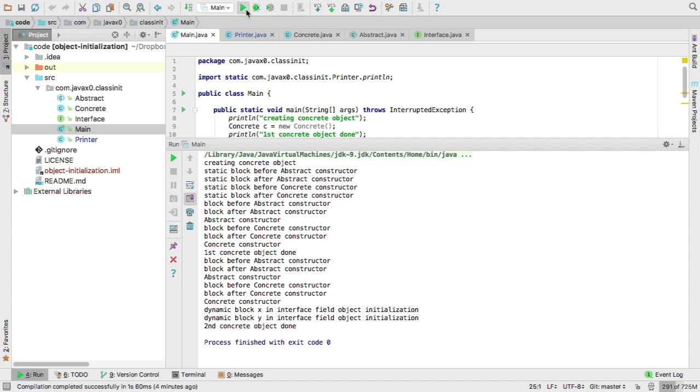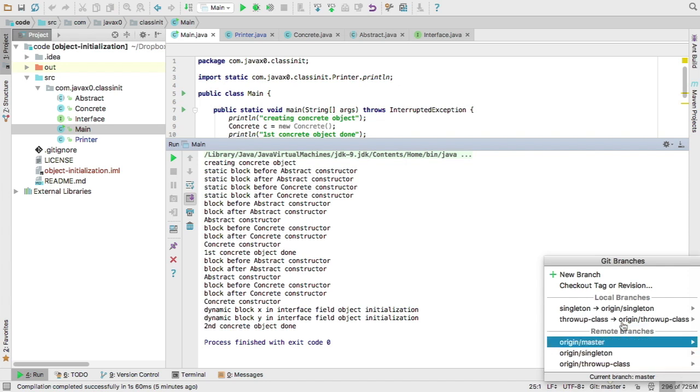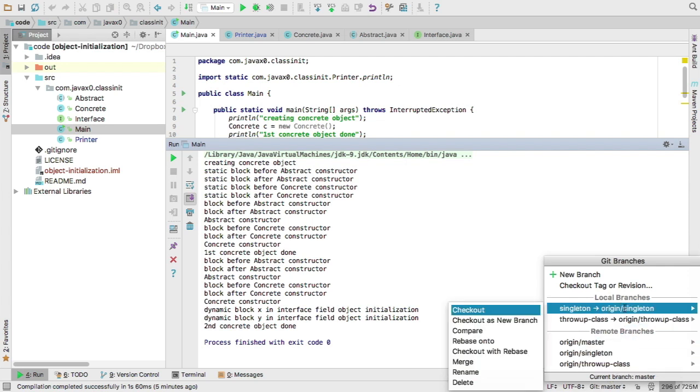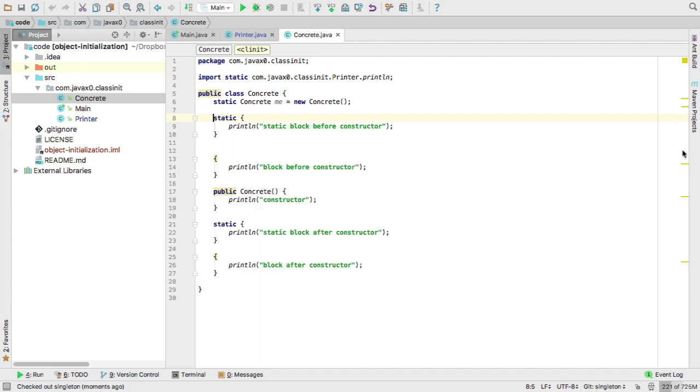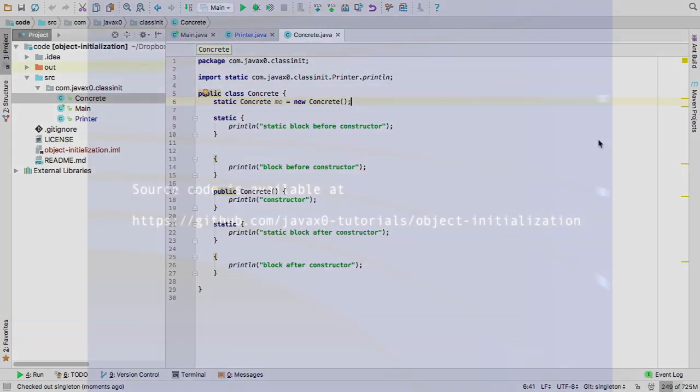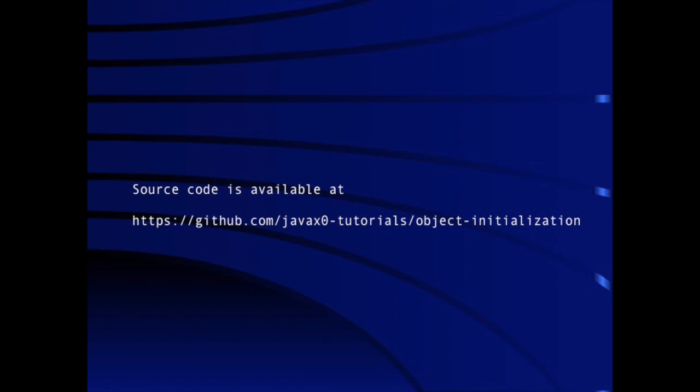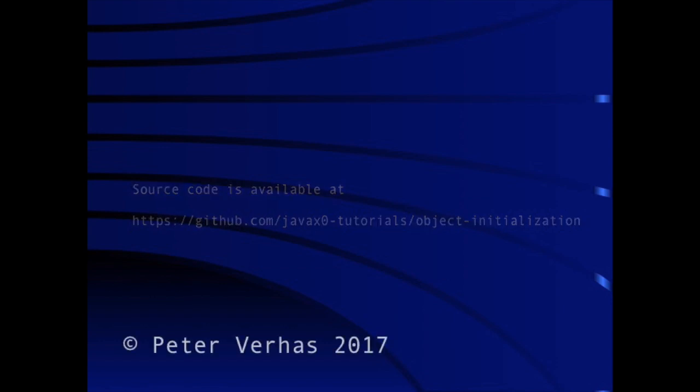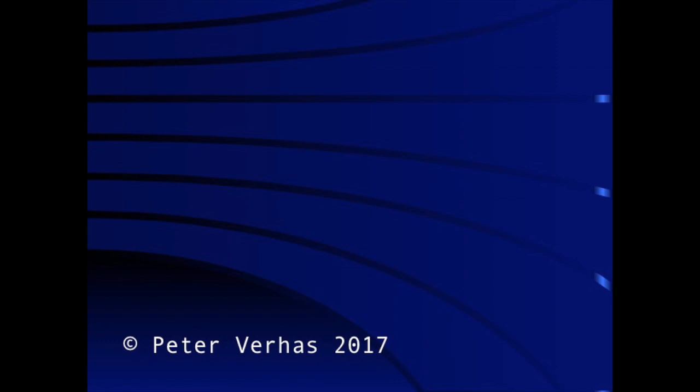In the next tutorial, we will look at the code that I switched to right now, which instantiates an instance of the concrete class and stores it into a static field. And we will look at how, in this case, the different initializer blocks are executing.